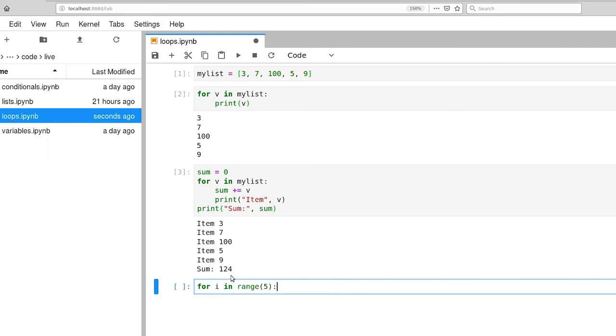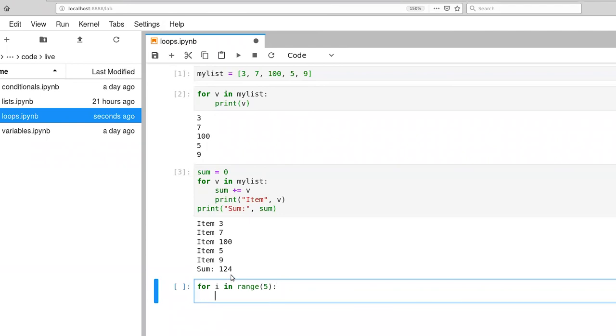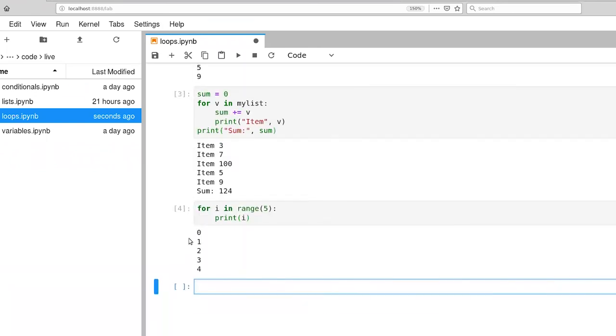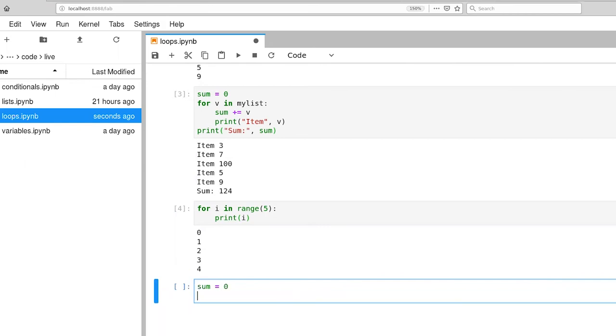But it doesn't actually produce a list. It produces an iterator that gets queried at each step through this for loop. And we'll just print out that value just for fun. Execute that. And there's our 0 through 4.